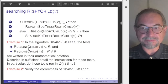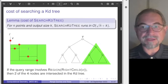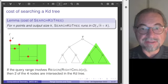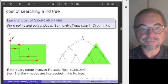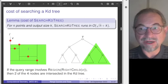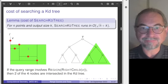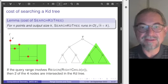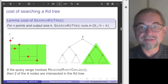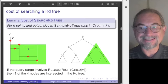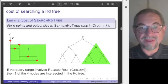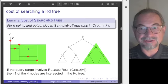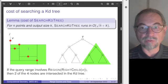Here is the lemma we are trying to prove: the cost of a search is O(sqrt(n) + k), where sqrt(n) may seem unexpected. The k for the output size is not surprising — if the query range is very large, the algorithm runs in linear time proportional to the total size. So it is output-sensitive.